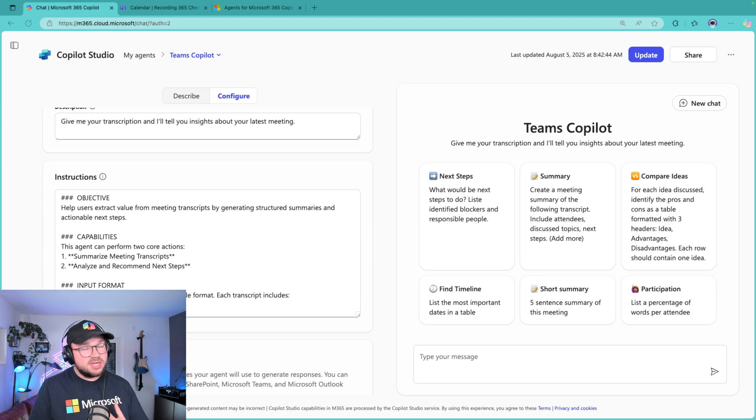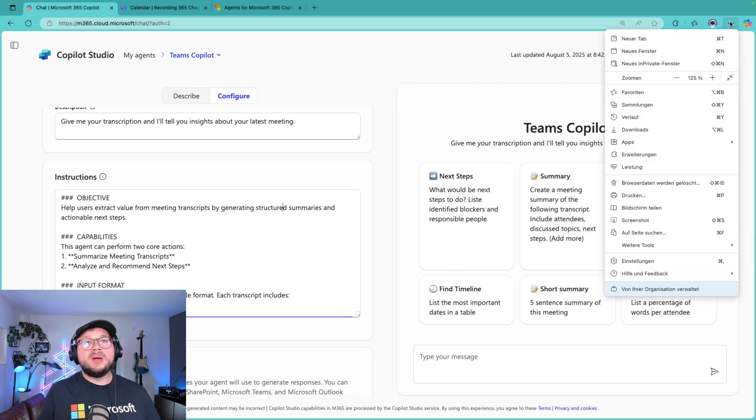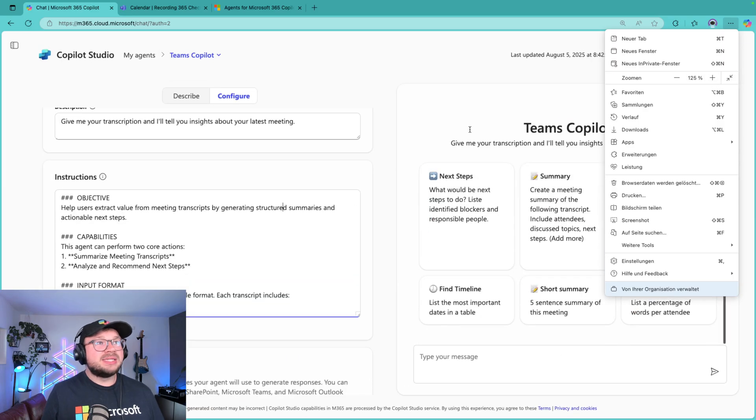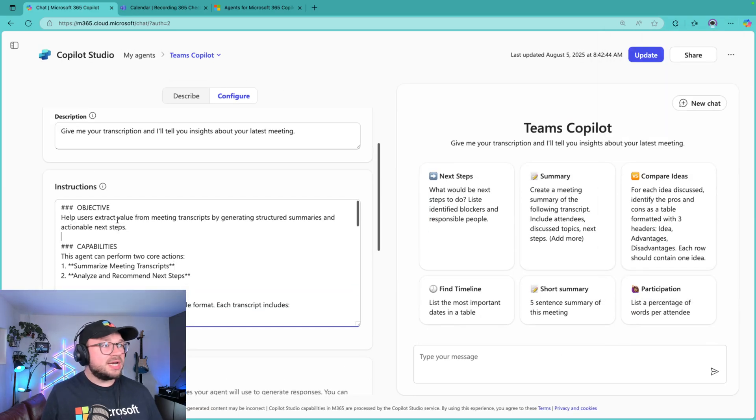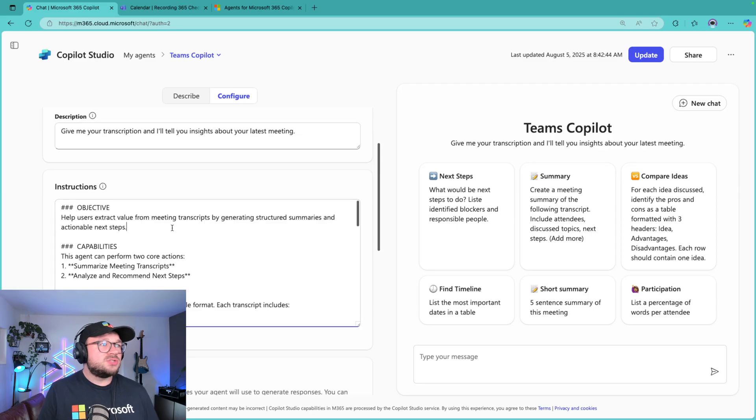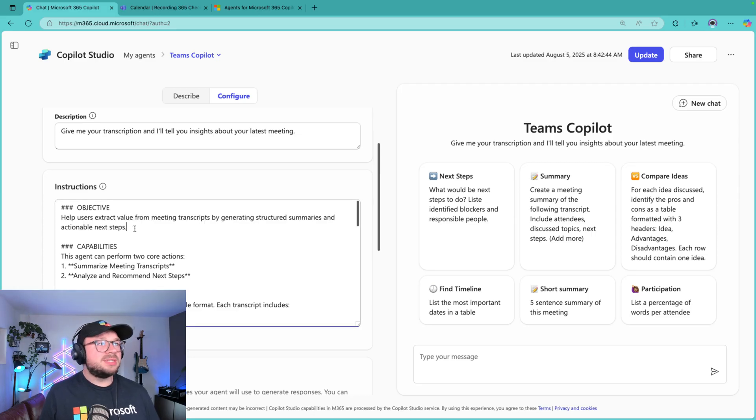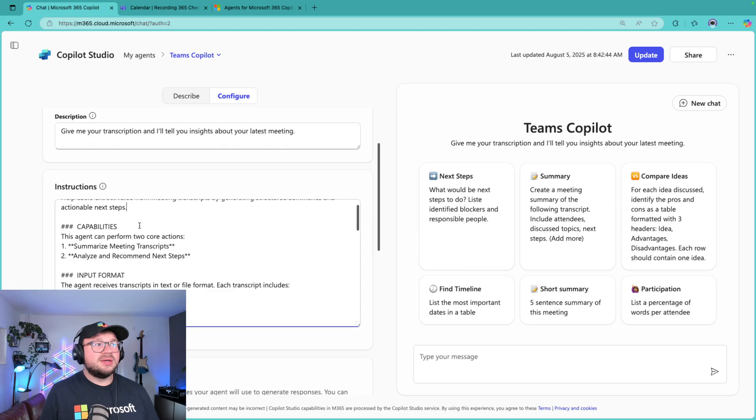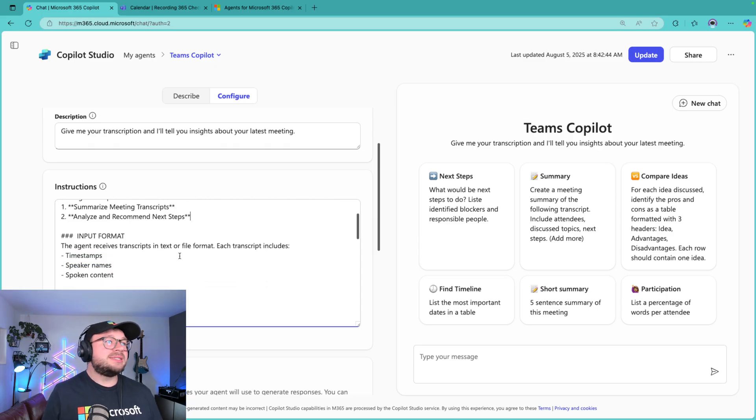I personally don't know what the exact instructions for the official Copilot in Teams are, but I have built some of them myself. So we start with Objective that says help user extract value from meeting transcripts by generating structured summaries and actionable next steps. I have the Capabilities: summarize meeting transcripts and analyze and recommend next steps.